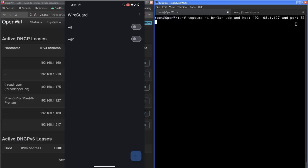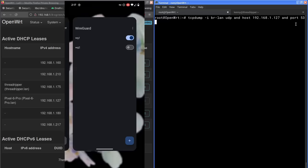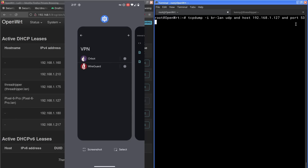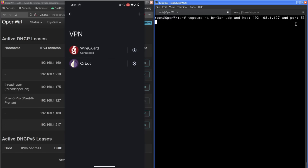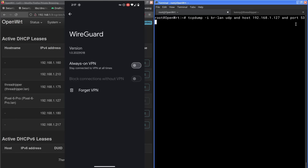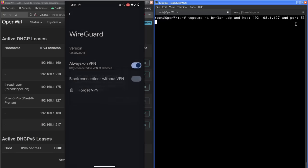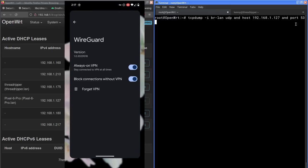Toggle on the WG1. And then in the settings, we're going to toggle the always on VPN setting and block connections without VPN. And as it tells us right here, when this setting is on, you won't have an internet connection until the VPN successfully connects. So this is supposed to be essentially a VPN kill switch. So we've got that set.